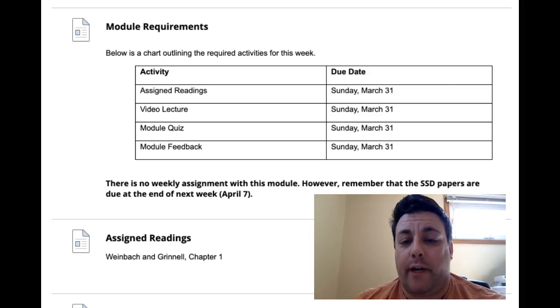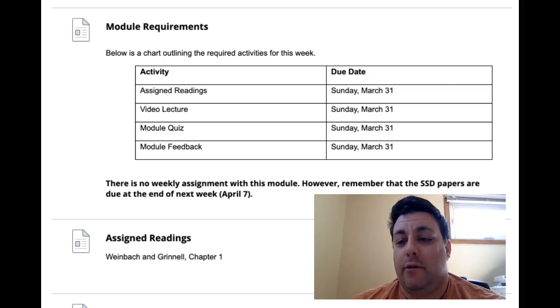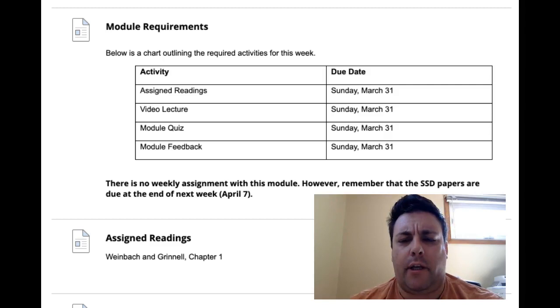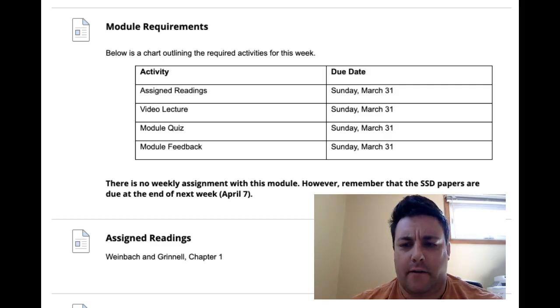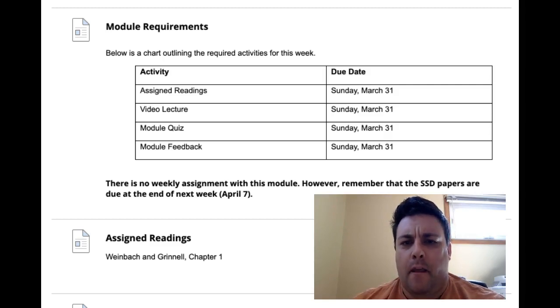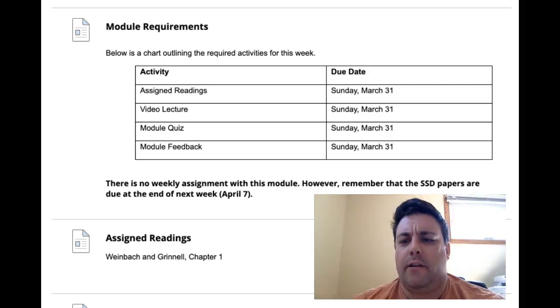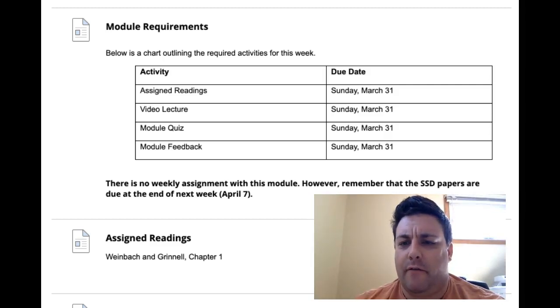So there's a short reading. This is in the Weinbach and Grinnell book, which we haven't used yet, but we will use just about every week for the balance of the semester. Then there's about a 40-minute video for me and then the usual quiz and module feedback for you to work through.